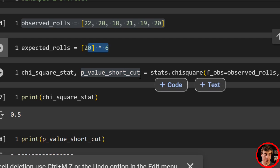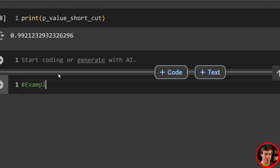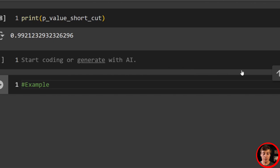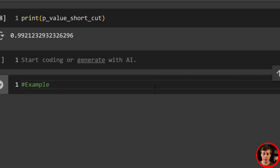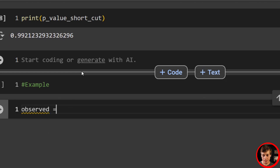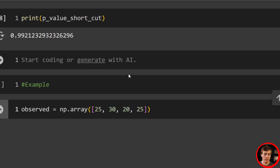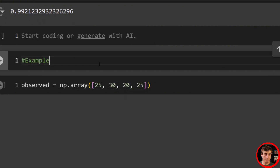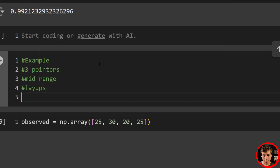Now let's look at a basketball example. We're going to look at different types of basketball shots: three-pointers, mid-range, layups, and free throws. We set observed equals np.array([25, 30, 20, 25]) — three-pointers, mid-range shots, layups, and free throws respectively. For the expected, three-pointers are 30%, mid-range is 40%, layups are 20%, and free throws are 10%. Unlike the previous uniform distribution example, this one is not uniform — 40% of shots are mid-range and only 10% are free throws.